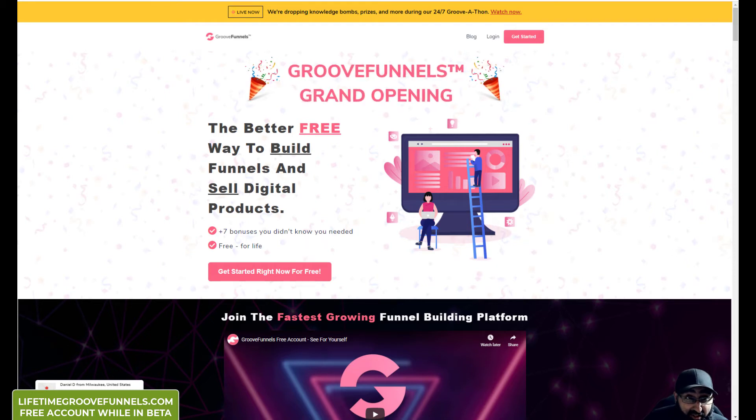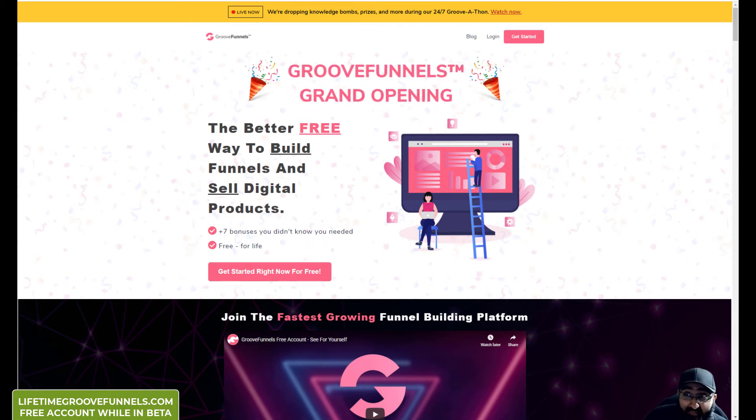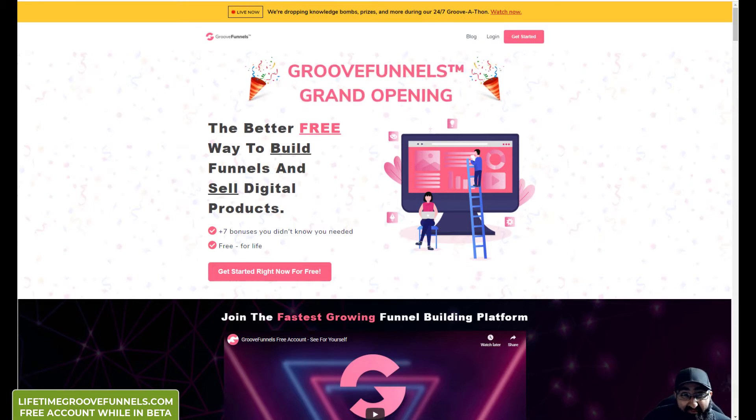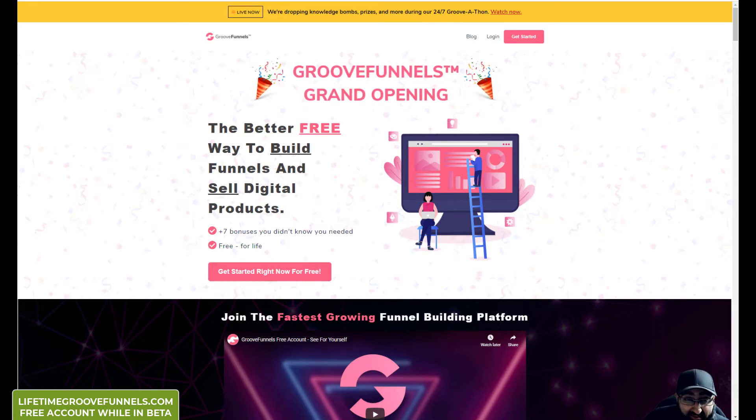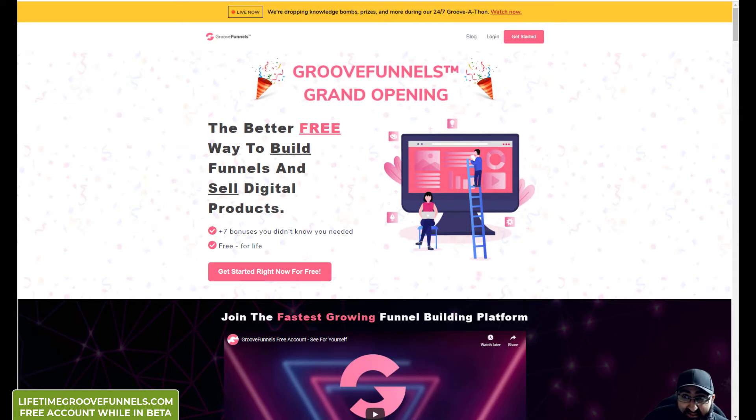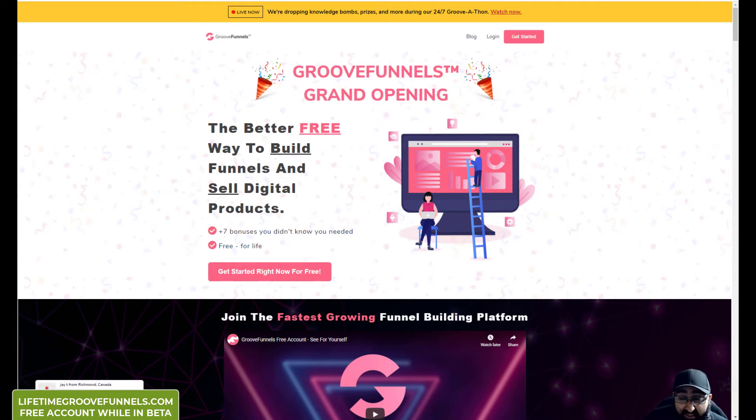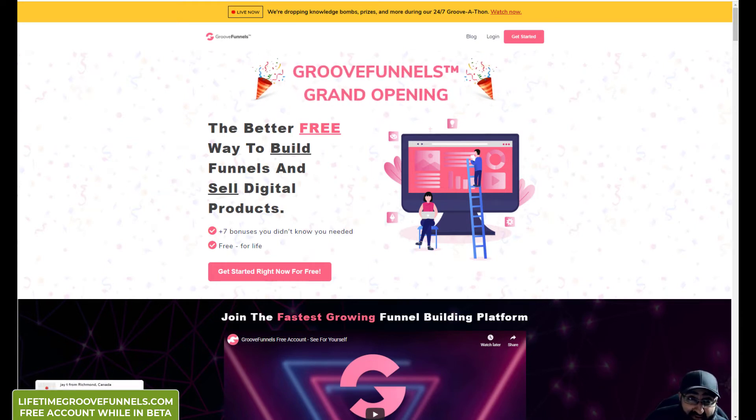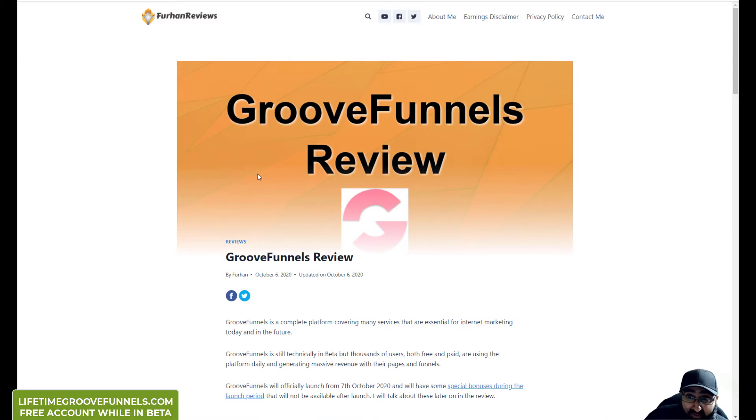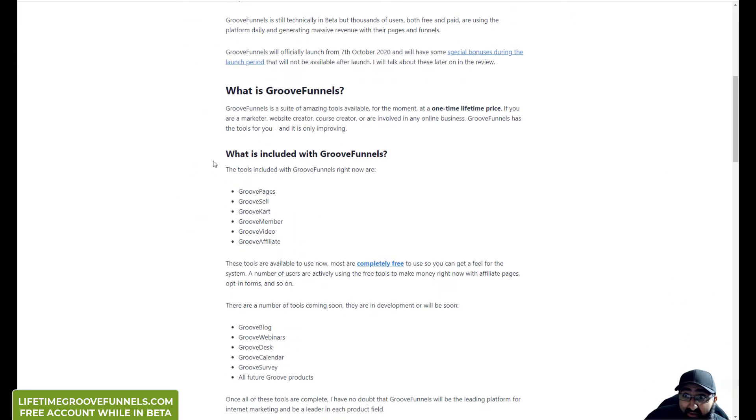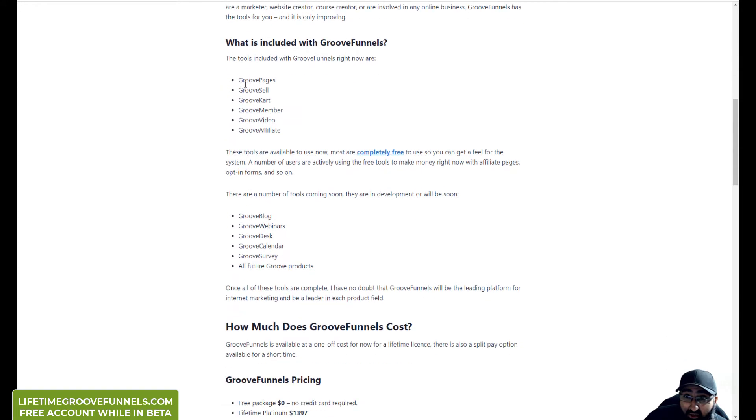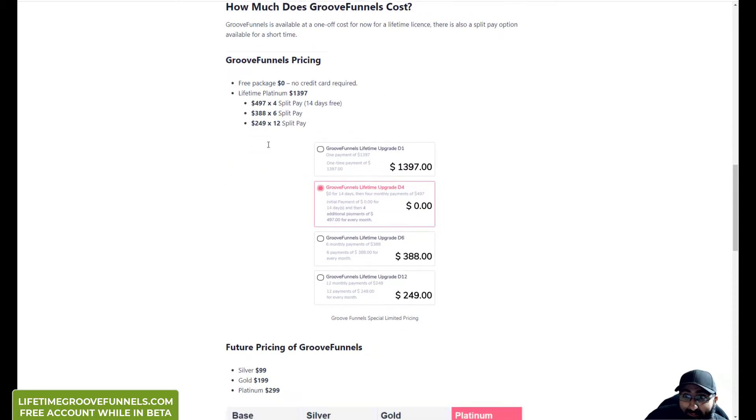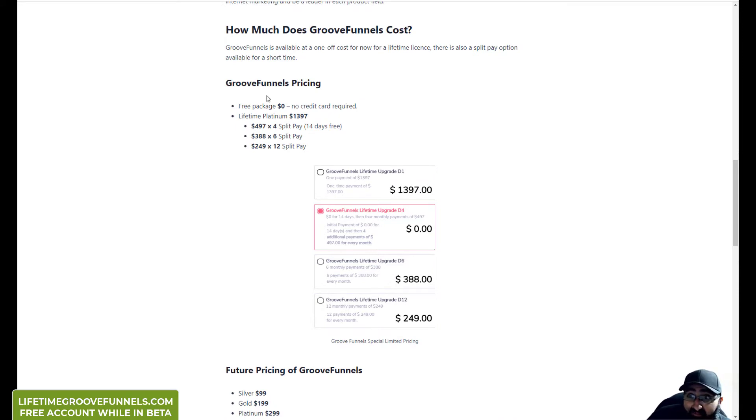Hello everyone, in this video I'm going to show you an overview of a platform called GrooveFunnels. Now I did a video about it a few weeks ago regarding the price increase, but this is a video just showing you some of the new features and also to introduce you to some of the special bonuses that are on offer right now because they are having their grand opening.